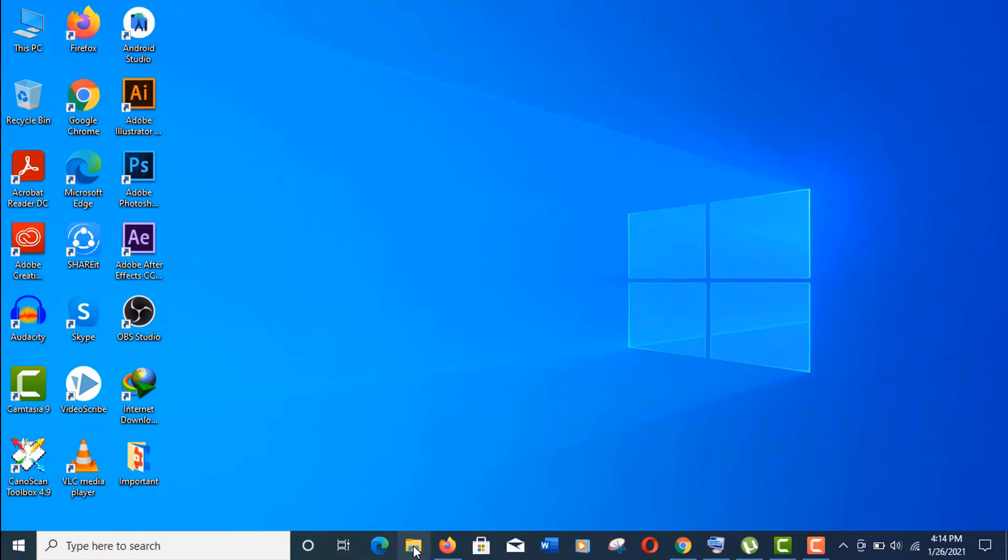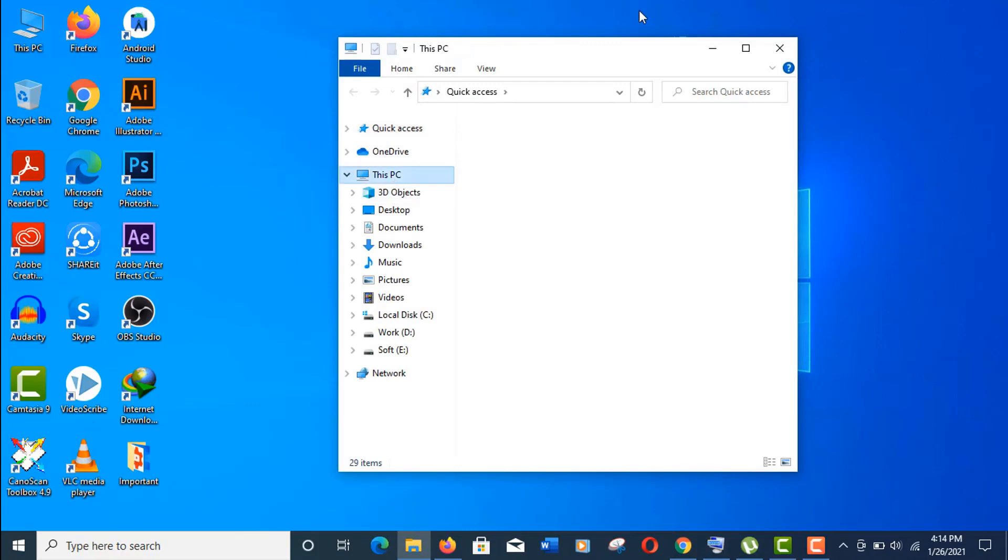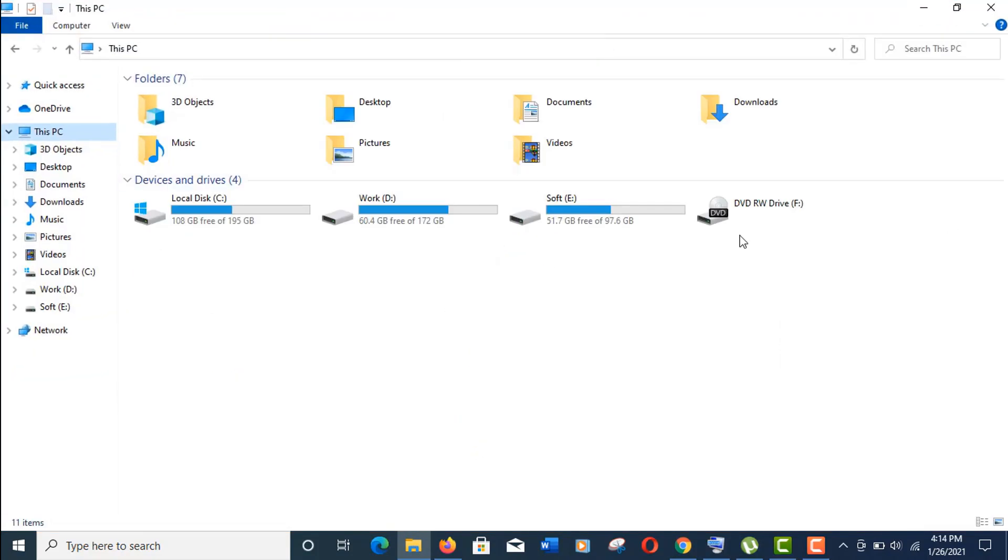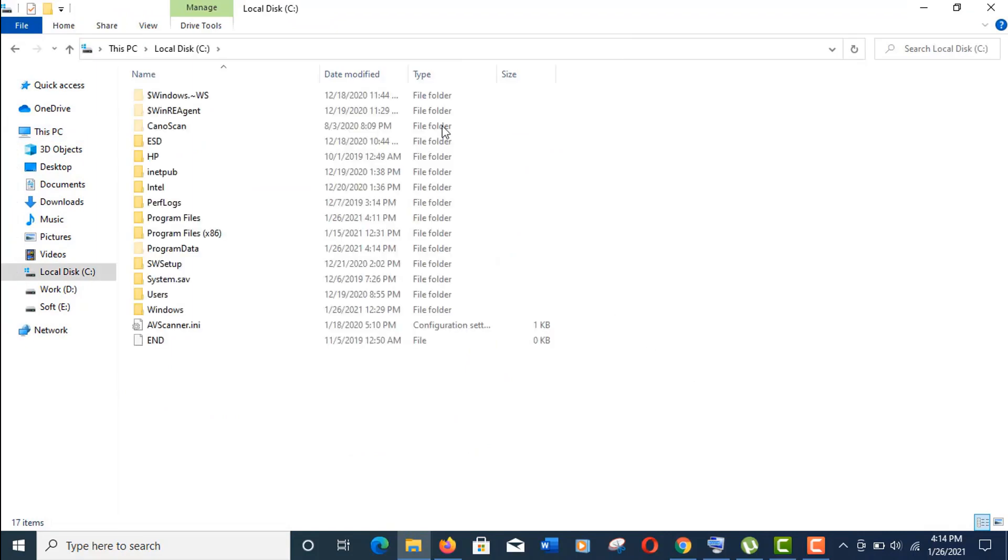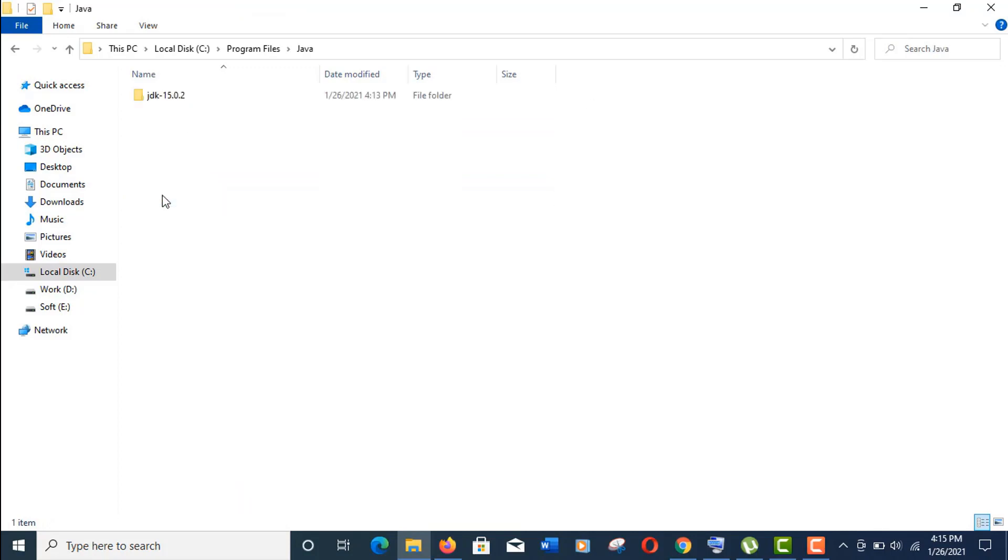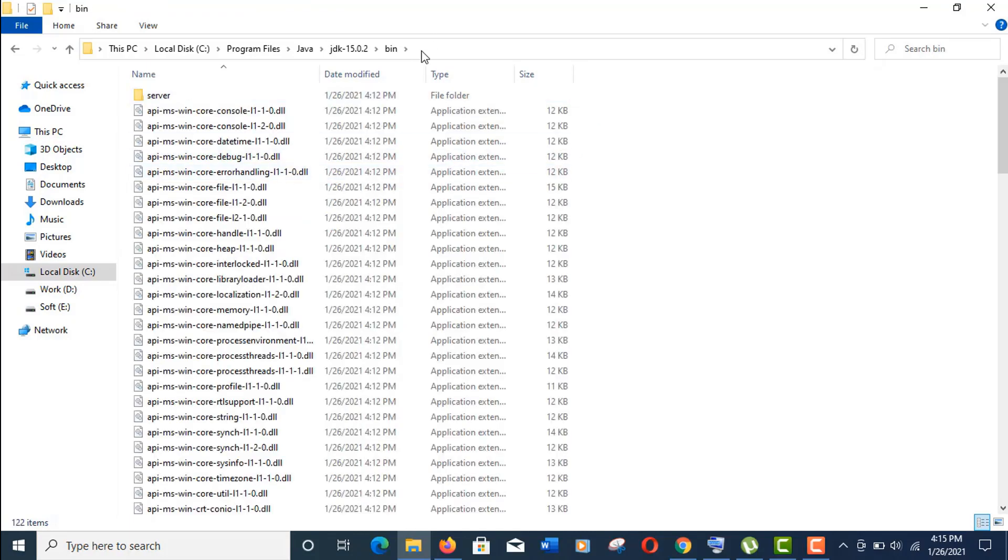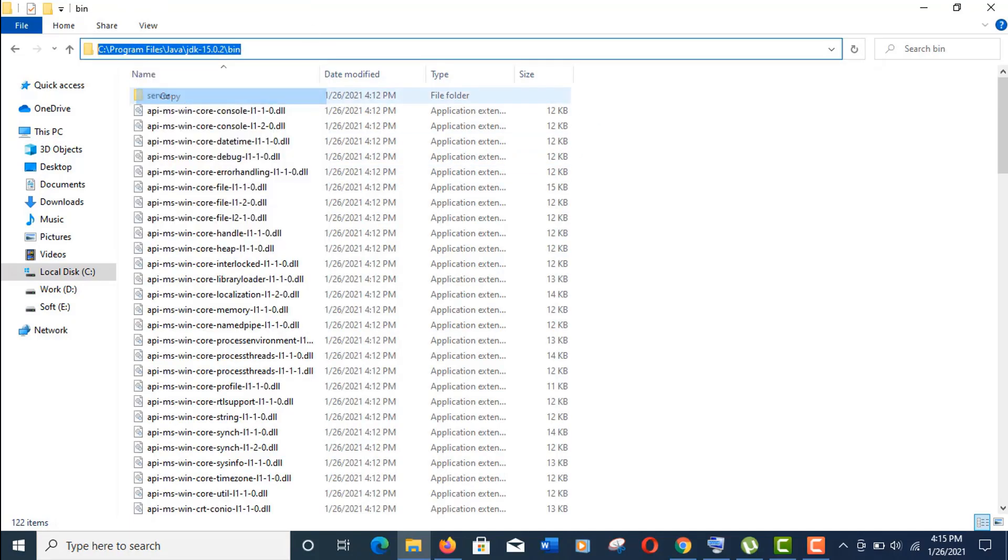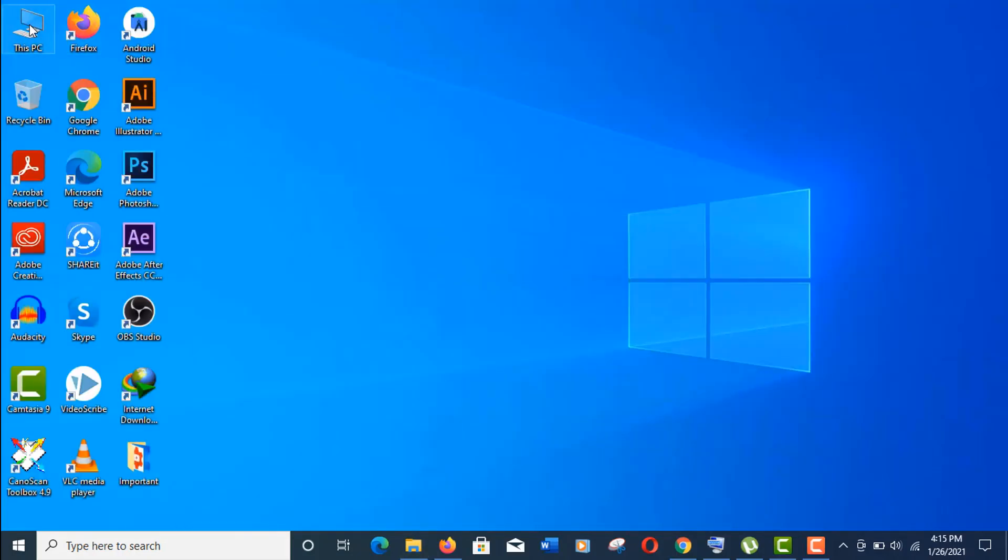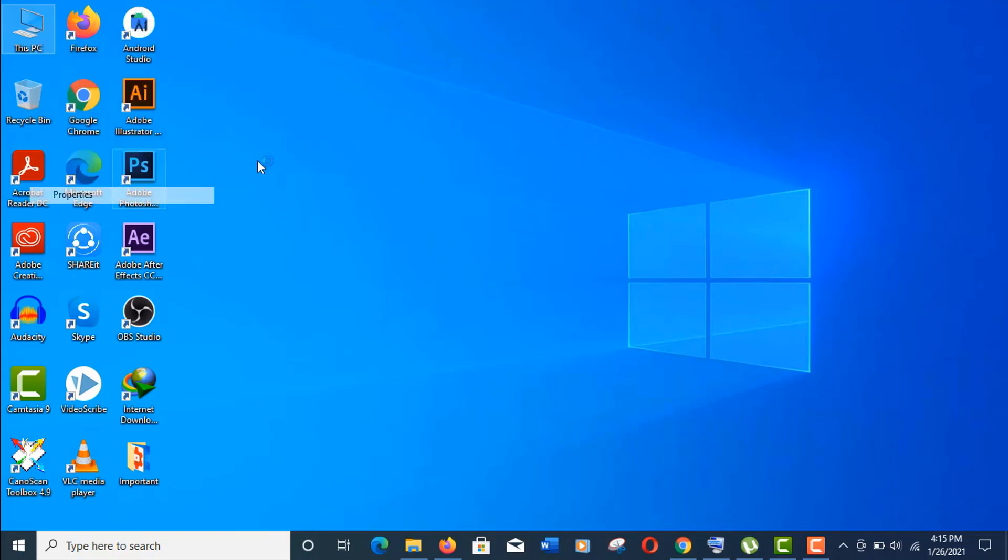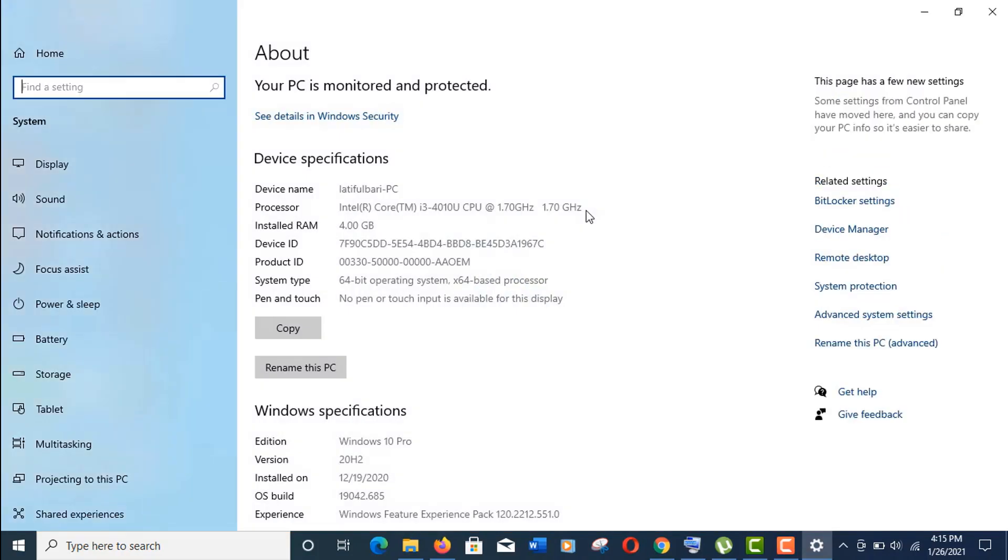find the variables value. Open C Drive of your computer, then go to Program Files, Java, JDK, and bin. Copy this folder location as I told you to remember before. Now right-click on This PC icon, click on Properties to open System. Here, click on Advanced System Settings.